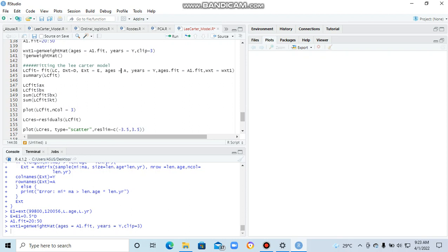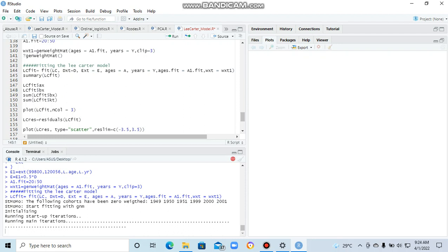So now that we have all our staff, we can also fit the model to our simulated data or the generated data, the data we generated ourselves. We can fit the model. Let's fix the model. So it will take some time to give us the final answer for the model.